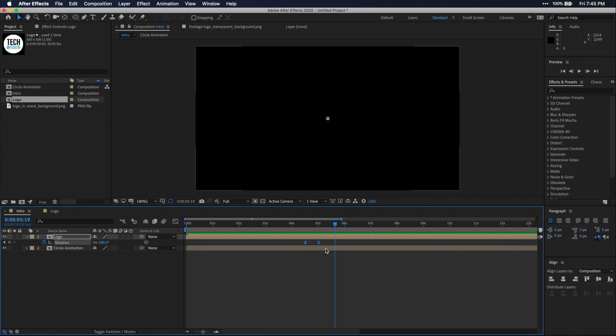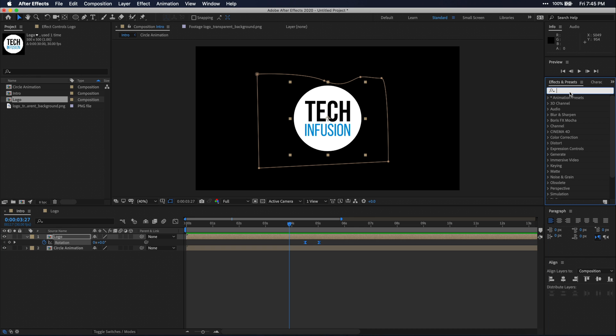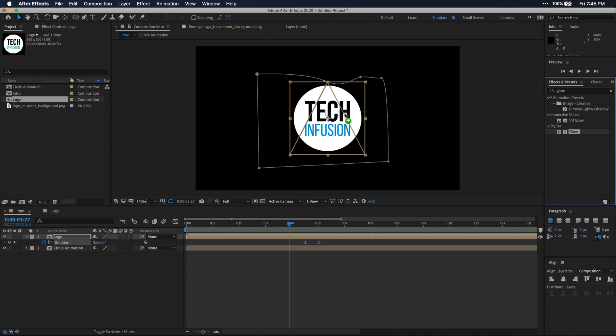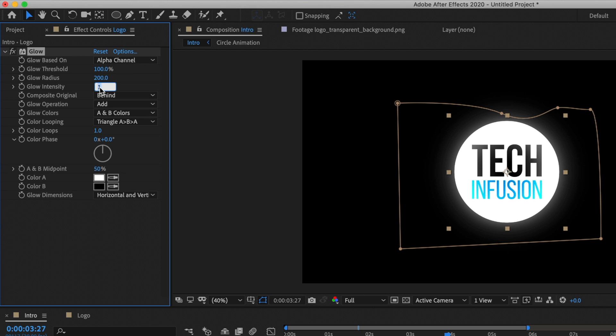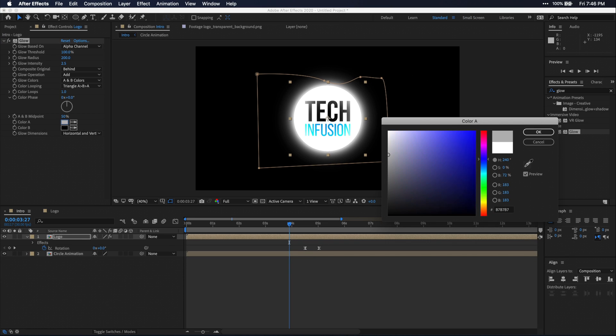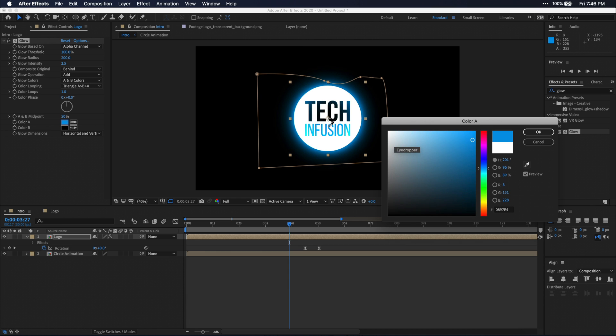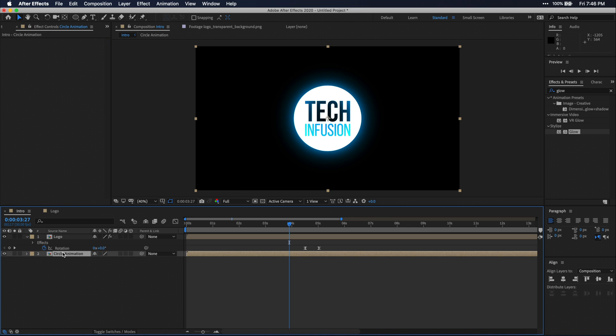Now to spice up this whole thing, I'm going to add some glow effects. Just search glow in the effects and presets window and drag this effect onto your logo. I'm just going to tweak some settings here until it looks how I want. And these will most likely change depending on your logo style. I'm also going to set the color to blue to match my logo. Then once I'm happy with this look, I'm just going to copy this effect to my circle animation layer just to add a little bit more glow.